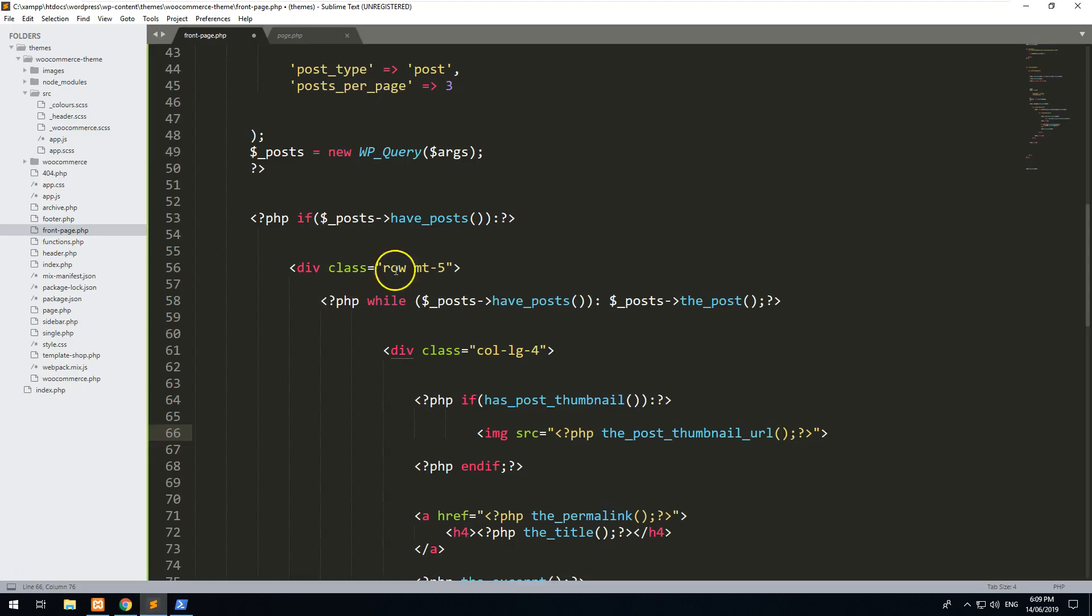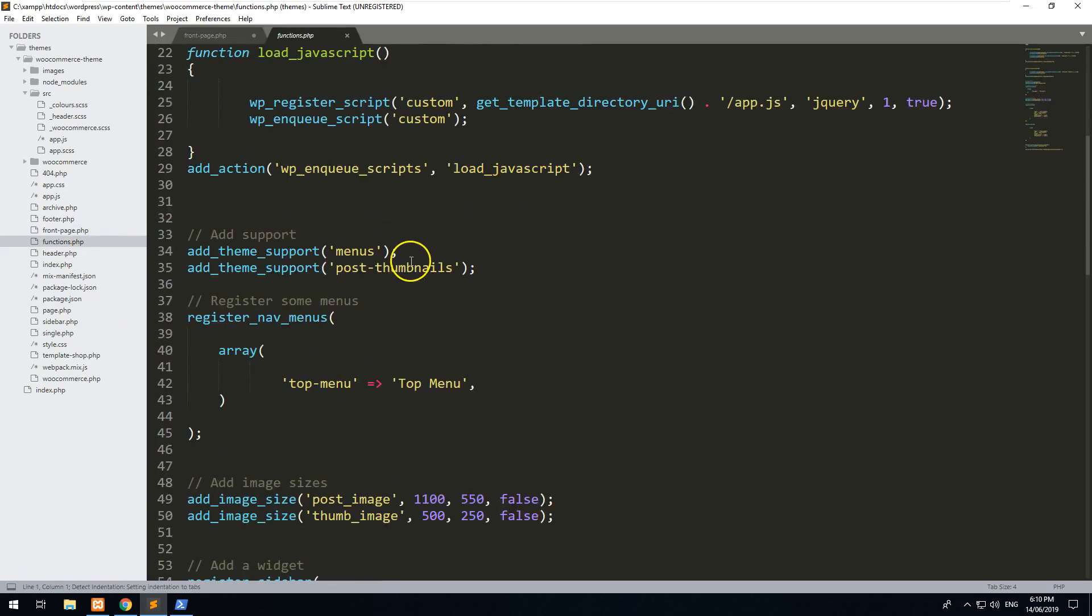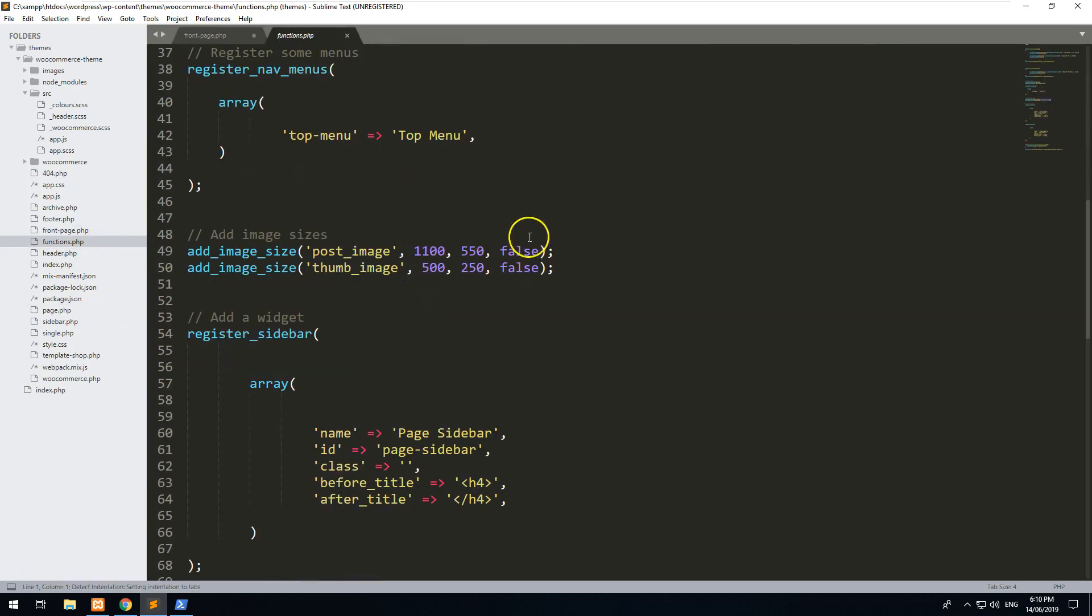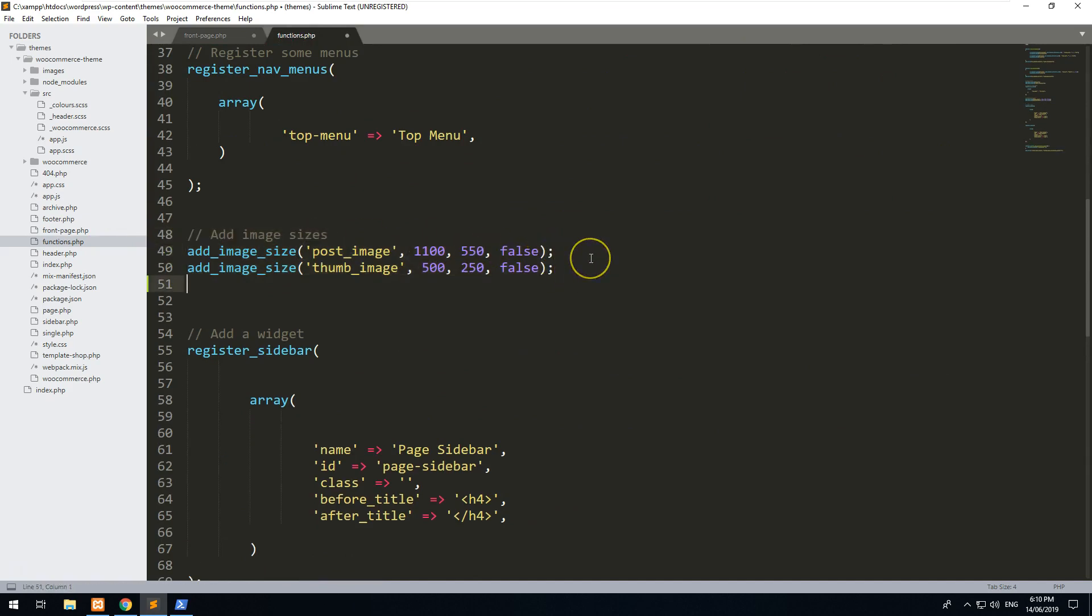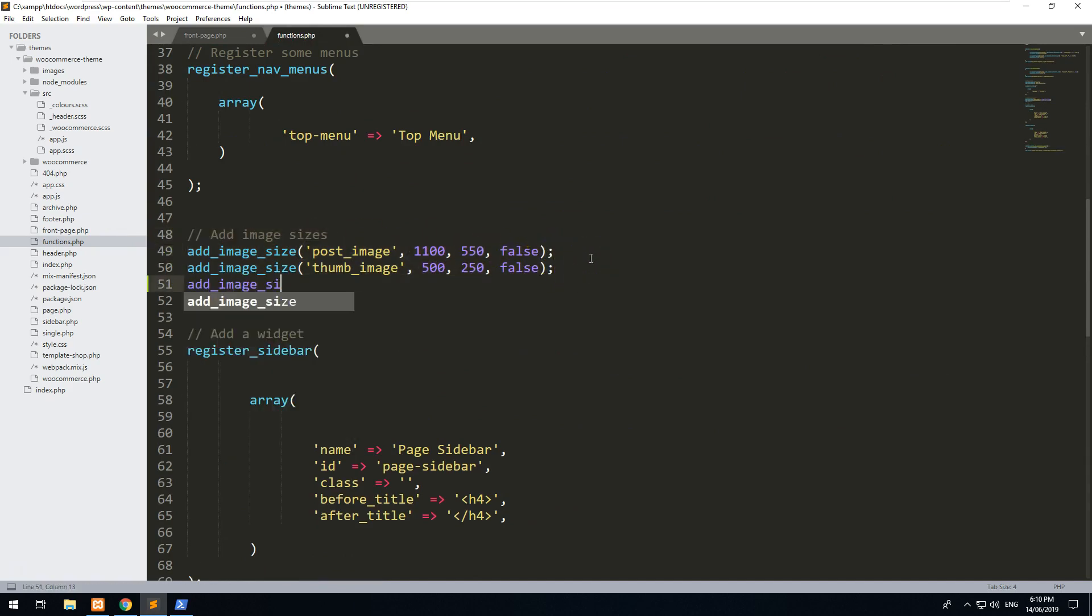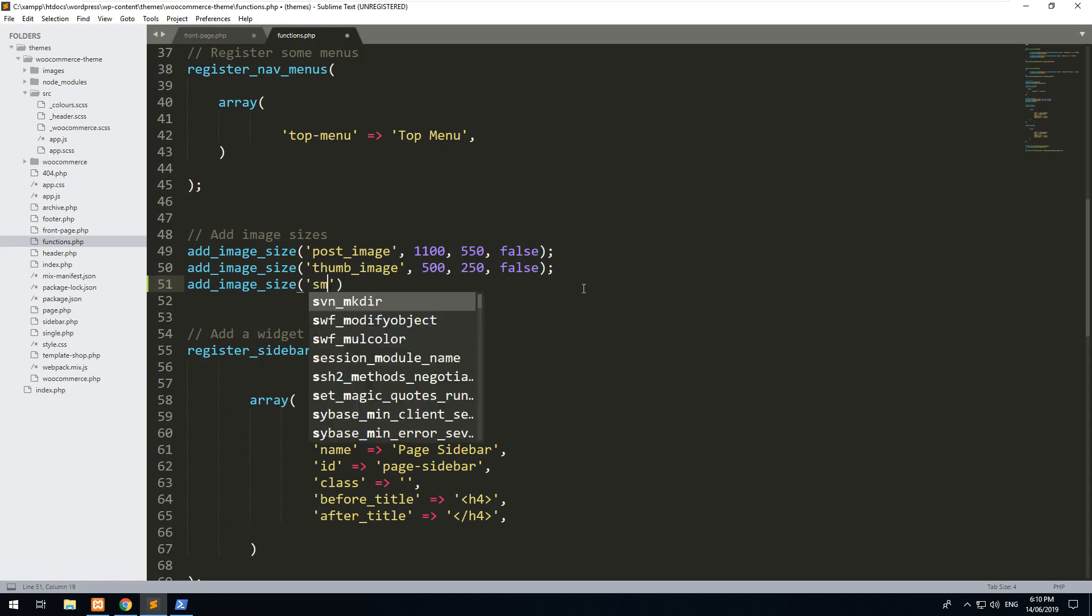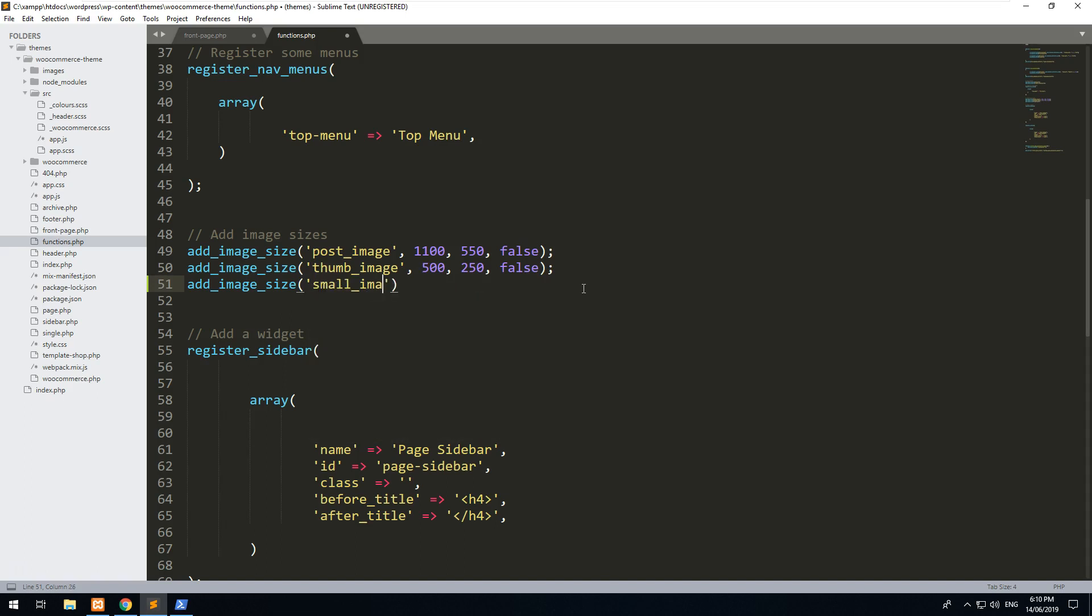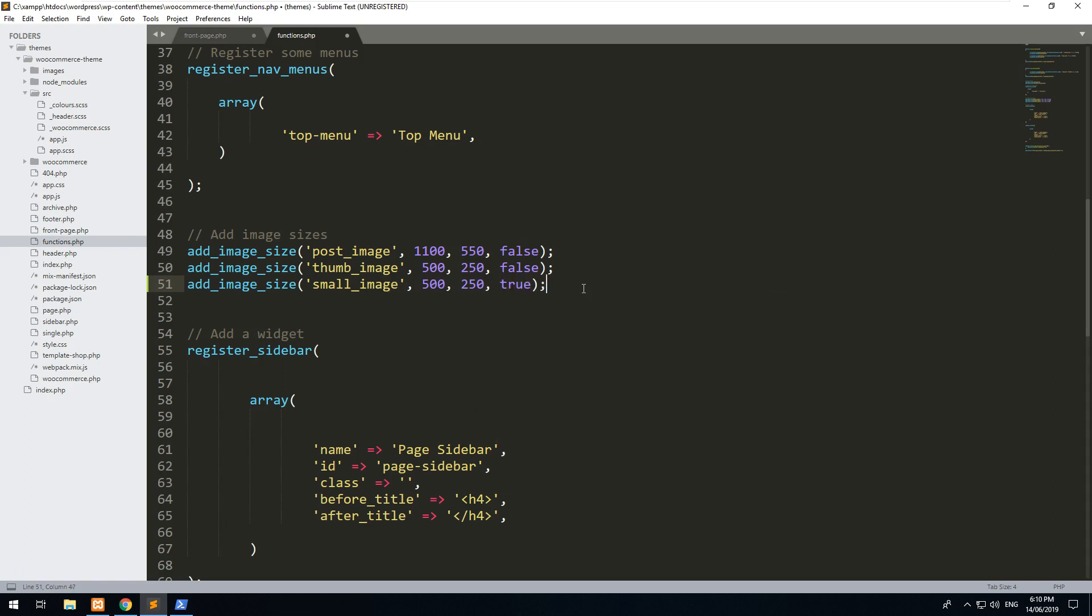So what you can do is go into your functions.php and you can create another image size. So let's create one, we'll just call it add_image_size - and actually I've already got one here but I'll create another one - we'll just call it small-image. And we'll make it 500 high by 250 wide, and we want it to be cropped so that it automatically crops the image to that specific size.